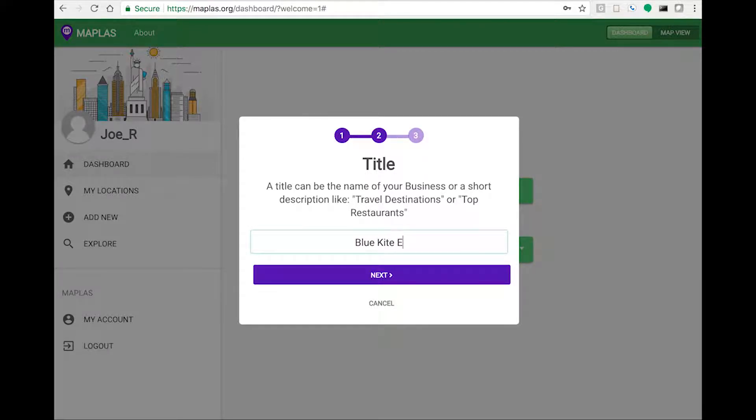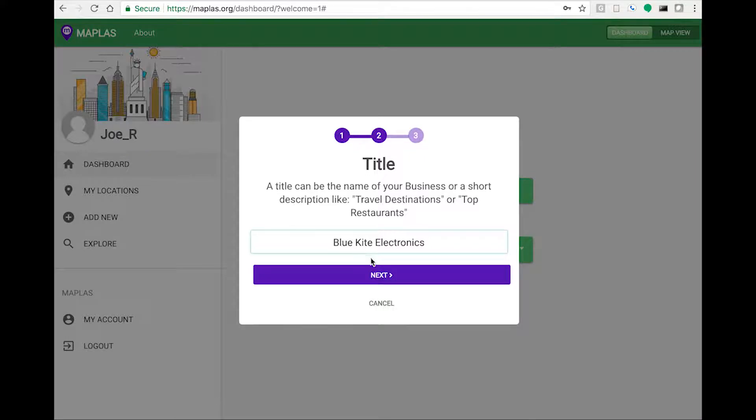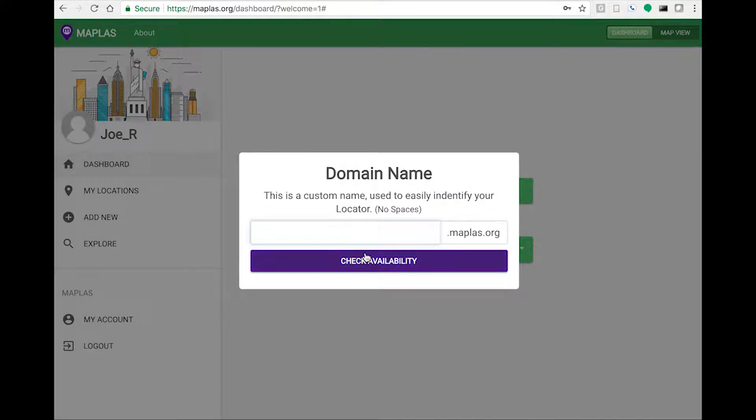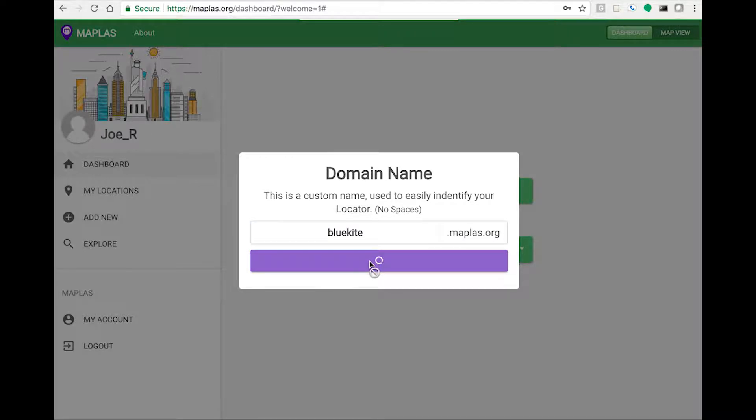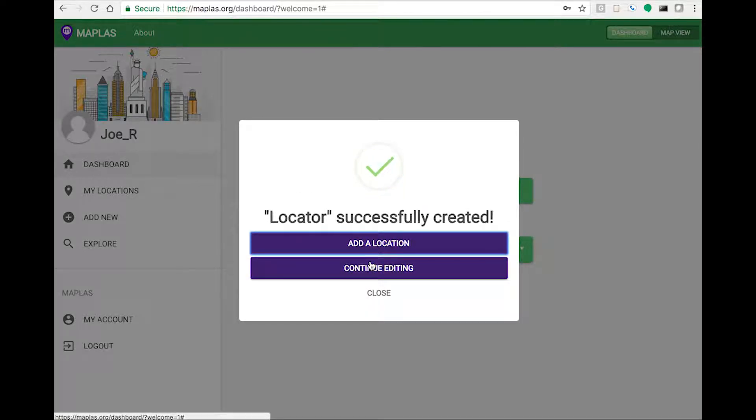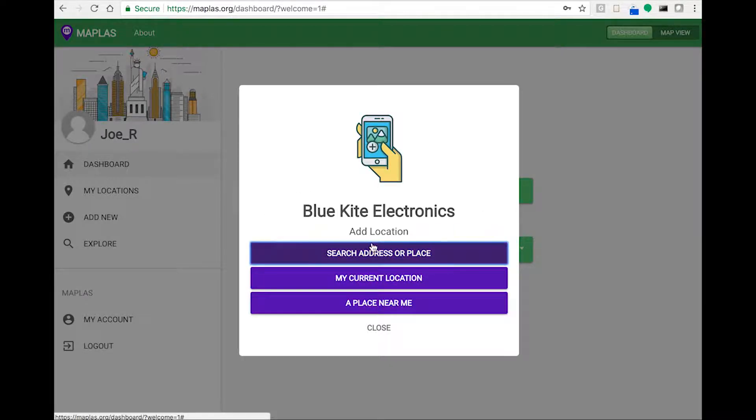I'll enter my company name and something similar for my domain name. Great, now we're ready for the next step.